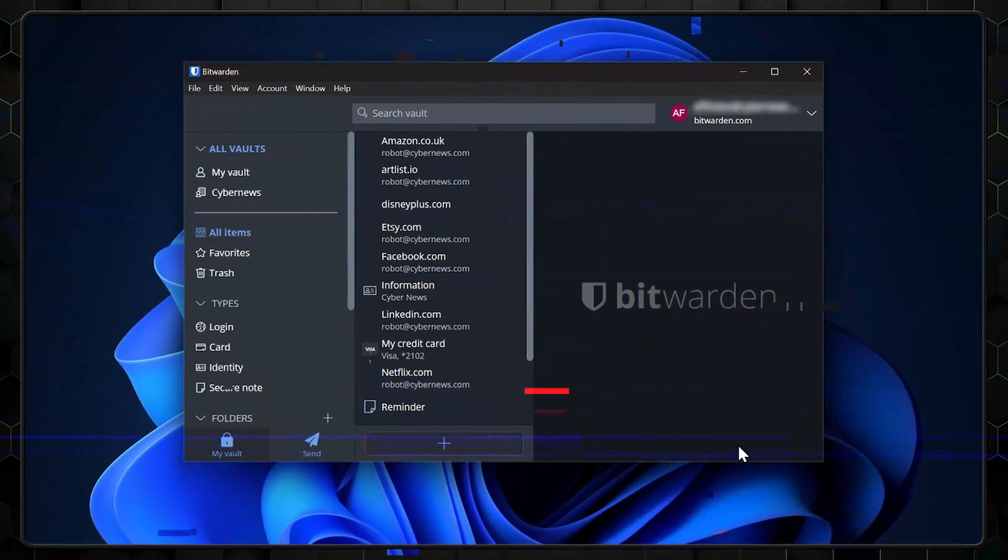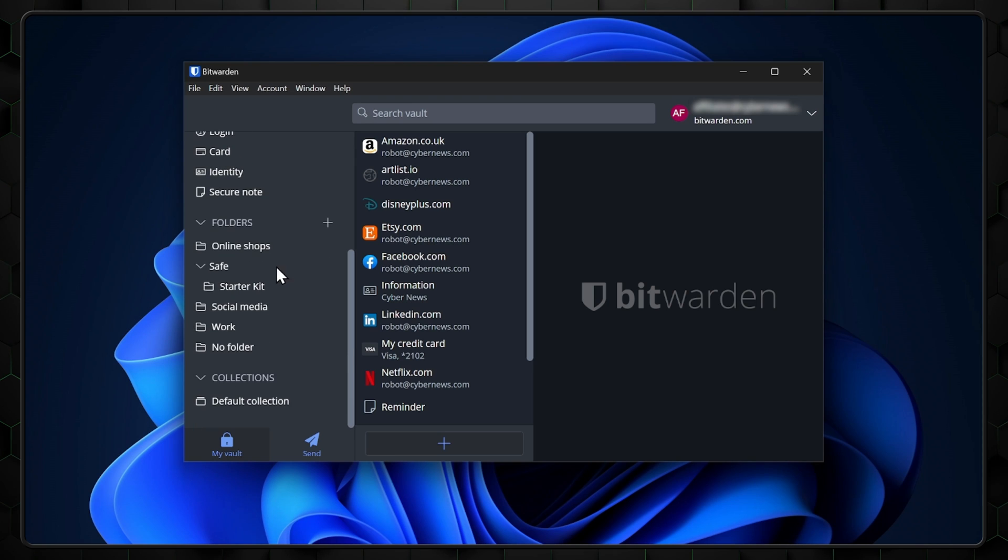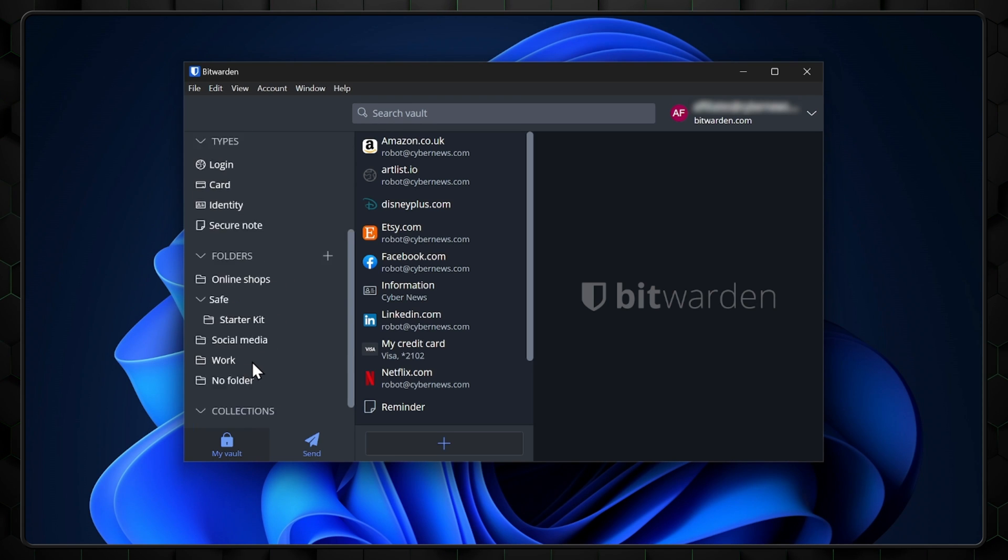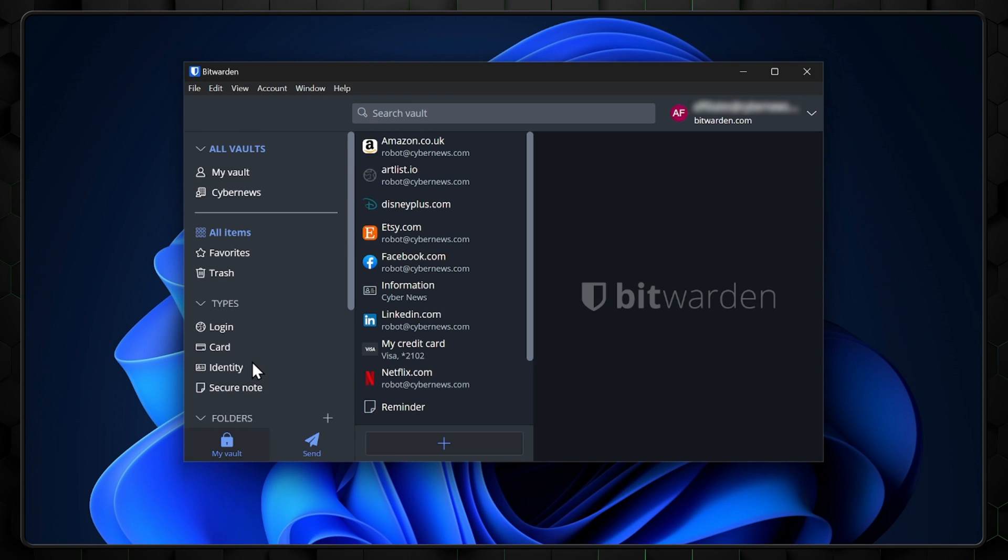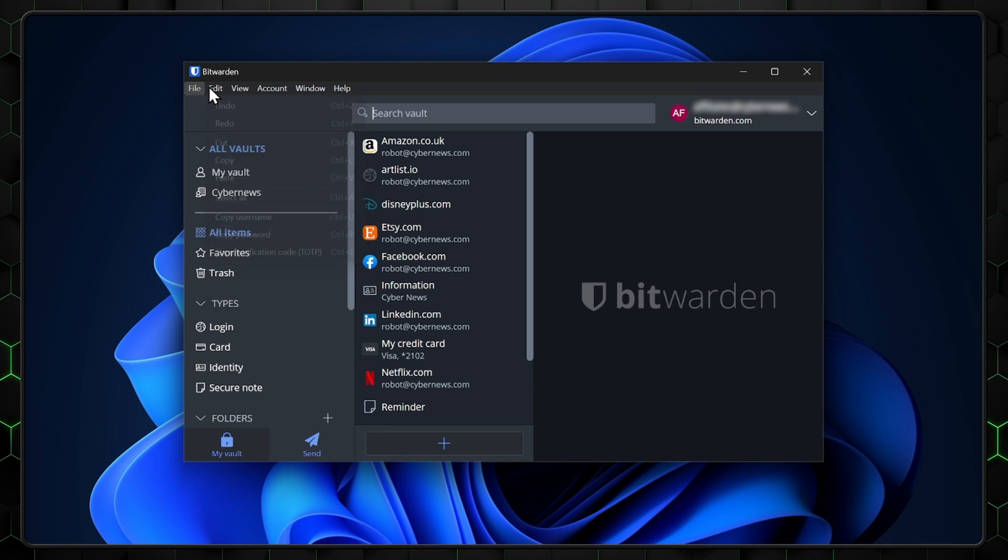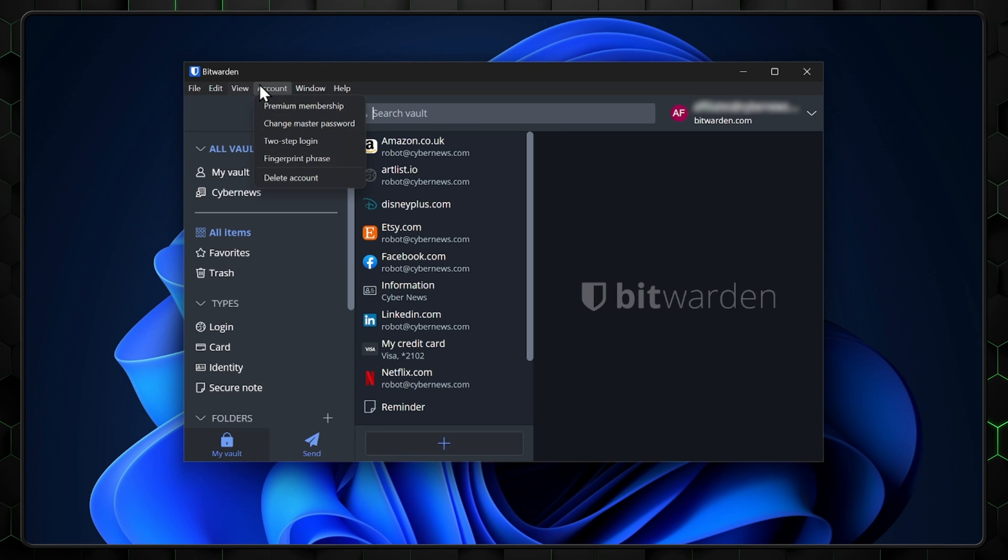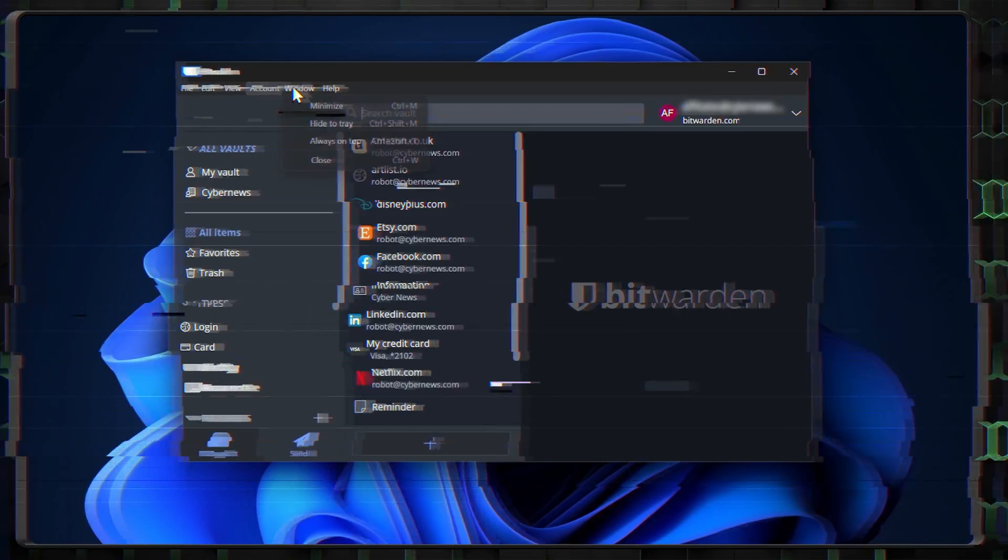Upon launching the app, you'll notice that the interface is simplistic. The sidebar houses your folders containing saved data. Now, the dropdown menus in Bitwarden's app can also be somewhat confusing, and it's not always clear where to find specific features.